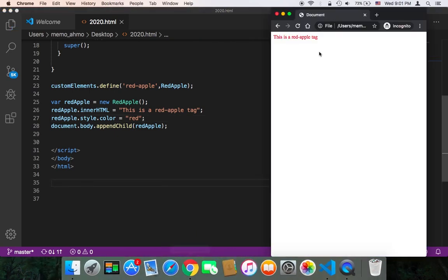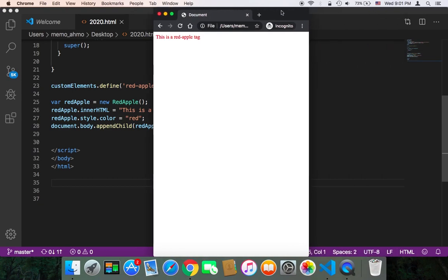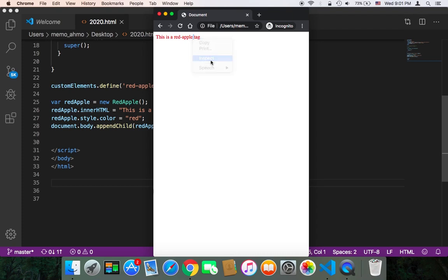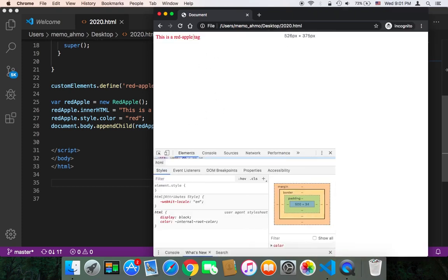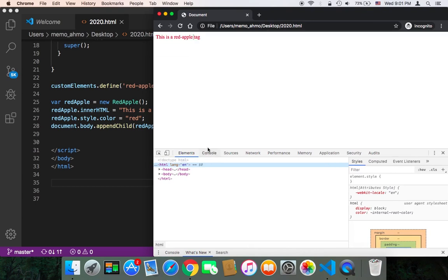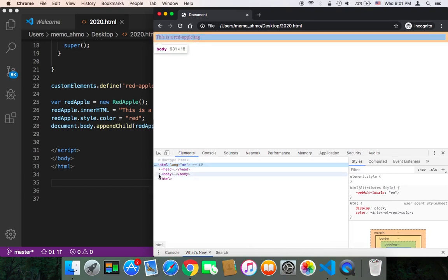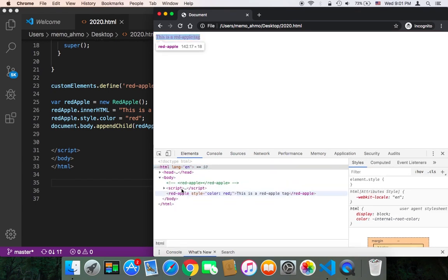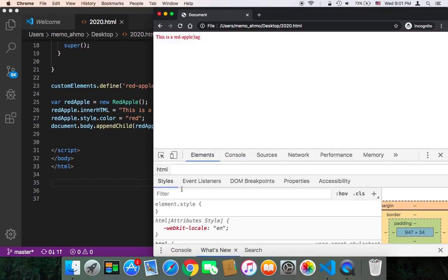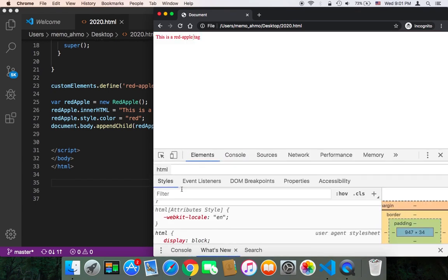And as you can see, if I refresh, as you can see now we have 'This is a red apple tag'. Let's check the console. If I open the console and inspect, and let's just maximize this. If I open the elements, you will find in the body, inside the body, let me just zoom so that you can see.